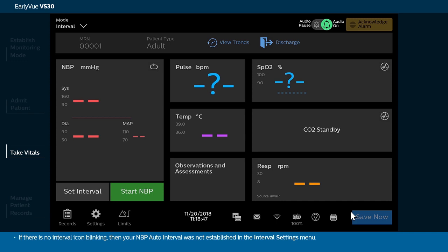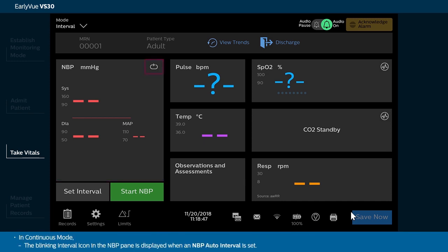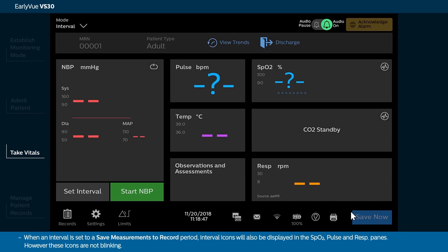If there is no interval icon blinking, then your NBP auto interval was not established in the Interval Settings menu. In continuous mode, the blinking interval icon in the NBP pane is displayed when an NBP auto interval is set. When an interval is set to a Save Measurements to Record period, interval icons will also be displayed in the SPO2, Pulse, and Resp panes. However, these icons are not blinking.